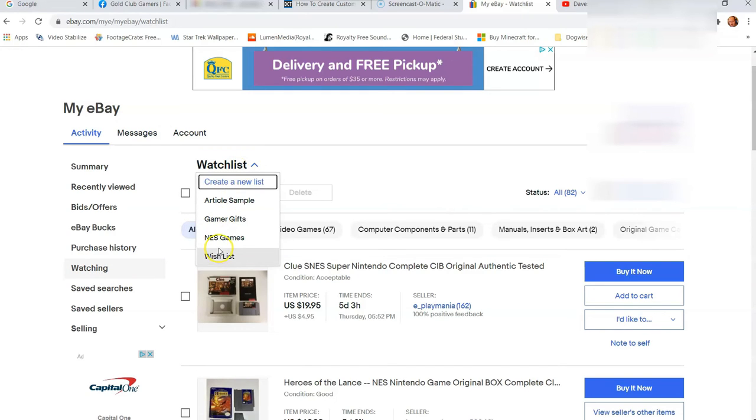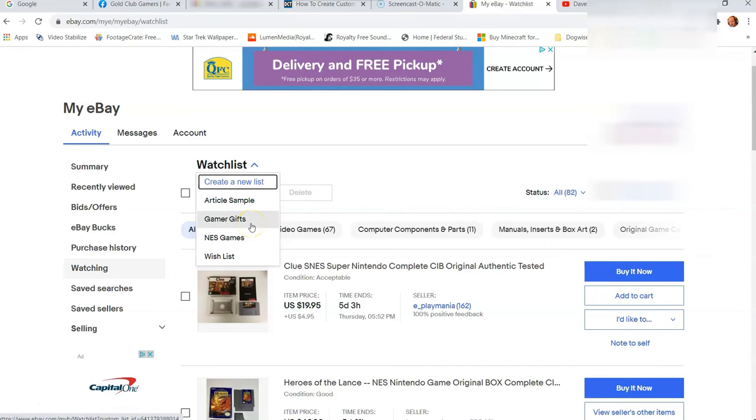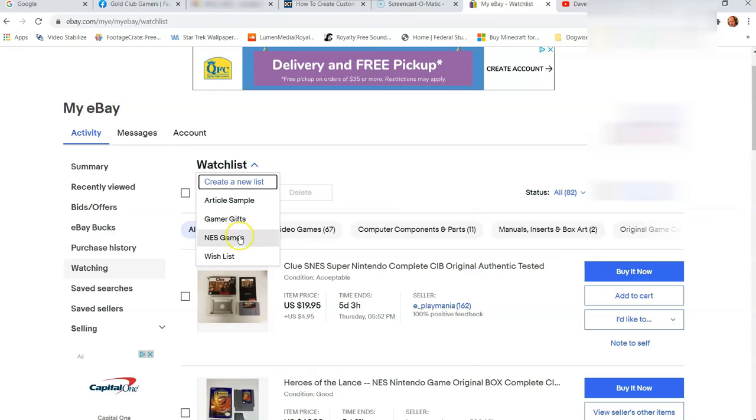You might not have one created yet, and that's the reason you're watching this video. I created a couple because I was testing it, and that's what we're going to do here. We're going to show you how to create one.